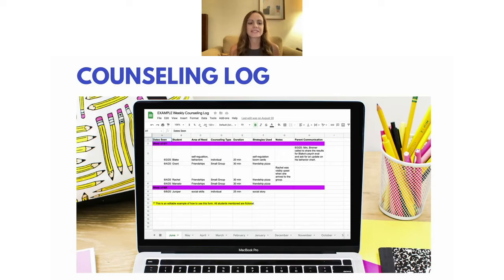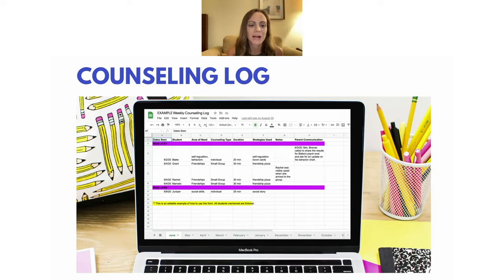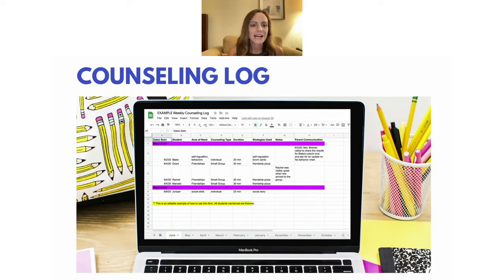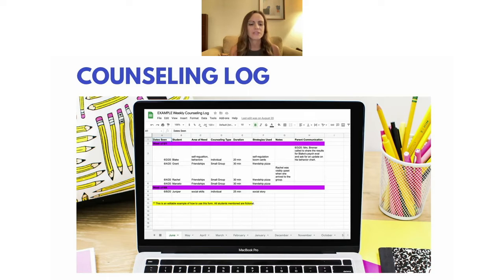The second part of the Counseling Hub is the Counseling Log. The Counseling Log is where you do a daily summary of services provided — the students you've seen that day. I like to break it down by month at the bottom tabs and by week on the actual screen. The pink lines indicate the breaks between weeks. The columns include dates, the student, area of need, and counseling type — all the same fields as before. You could also put the teacher here, but it's not necessary since you already have that info on your caseload spreadsheet.